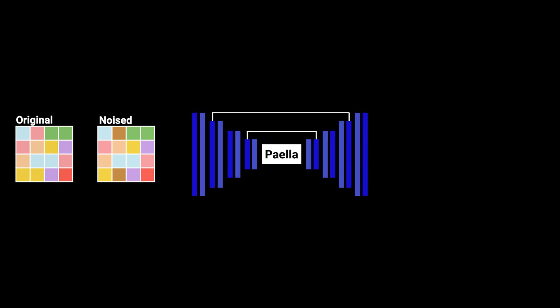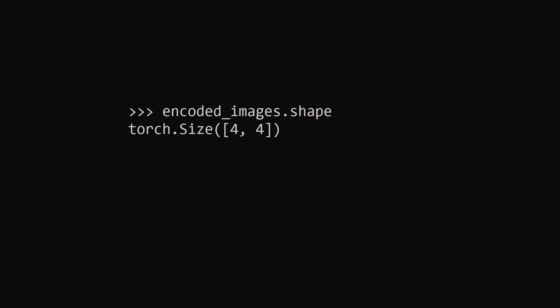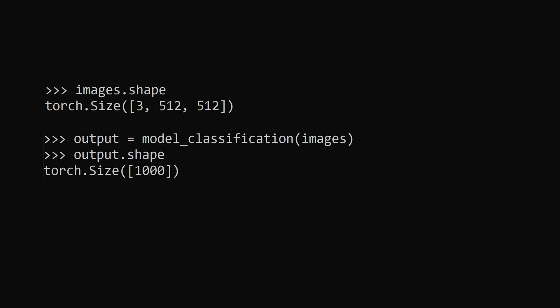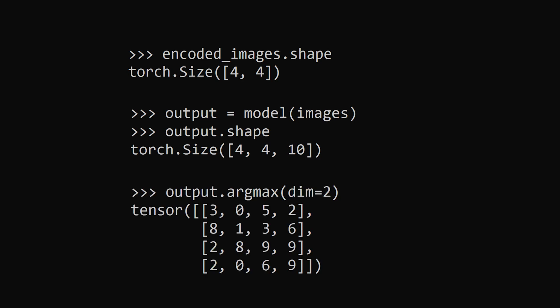We have the 4×4 original and noised tokens. The noised tokens go into the model, and the model outputs a score for all possible tokens in the codebook for every position. In PyTorch, the input has a shape of 4×4 and the output has a shape of 4×4×10 — every position has 10 values, one score for each of the 10 codebook vectors. It's the same as in classification tasks, like classifying ImageNet where the model outputs a 1000-dimensional vector. You can see for which tokens the model is most certain and which are not going to be likely at a certain position.